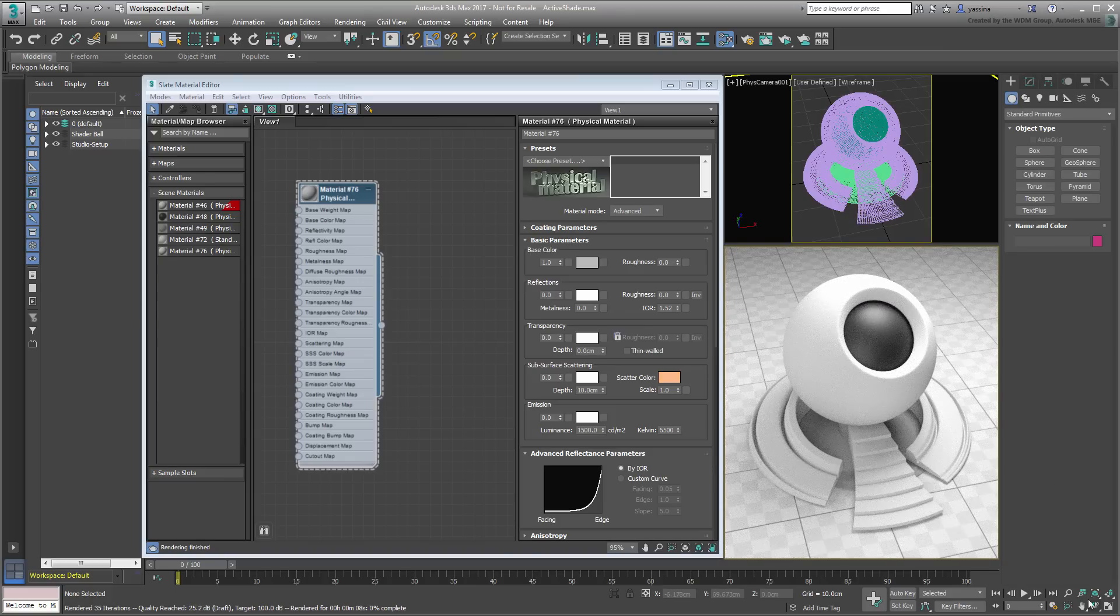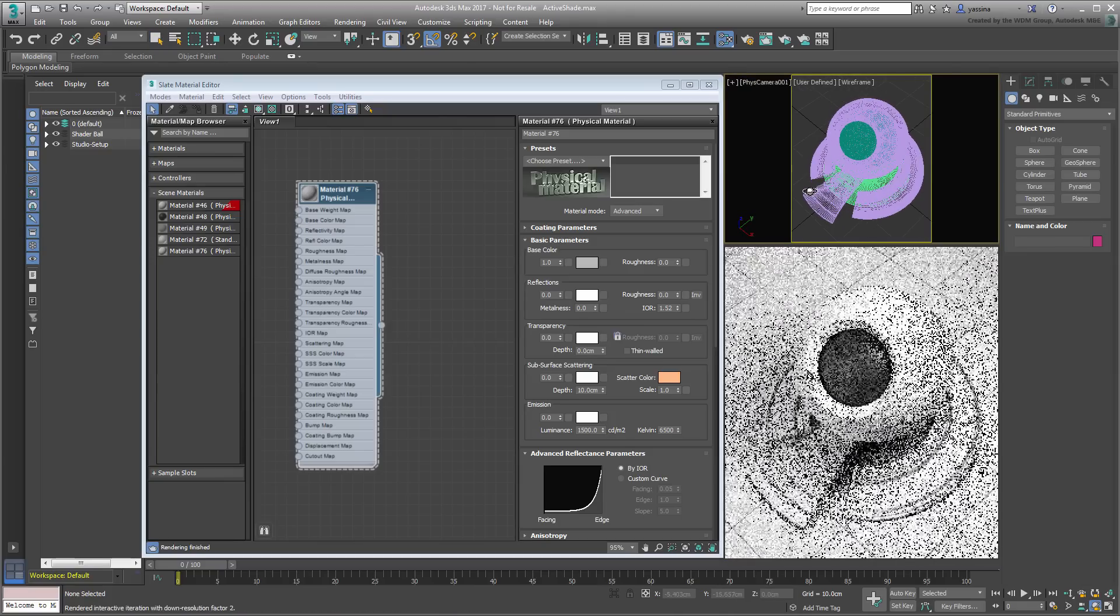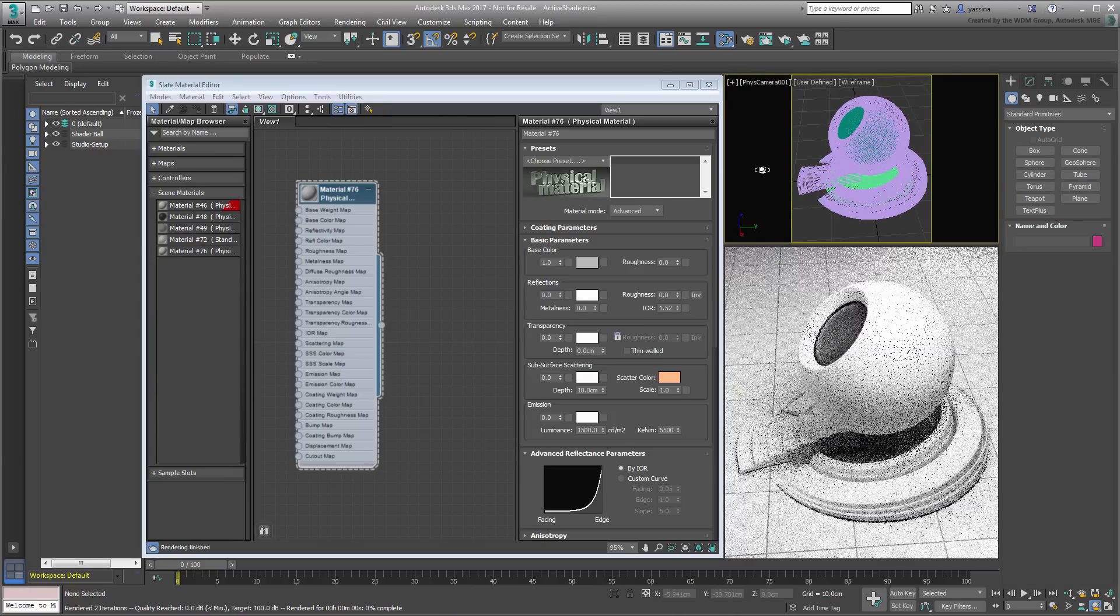This time, as you orbit or dolly the smaller camera viewport, the changes are updated live in ActiveShade.